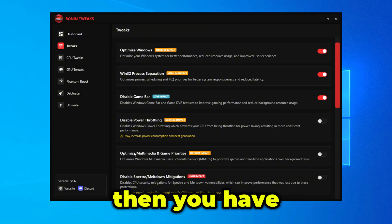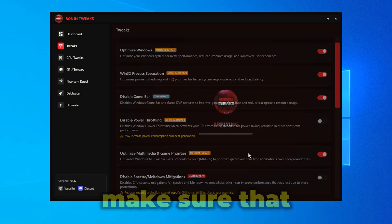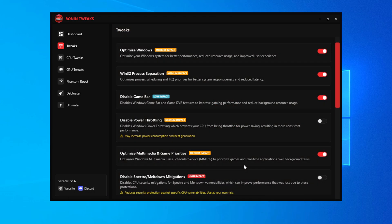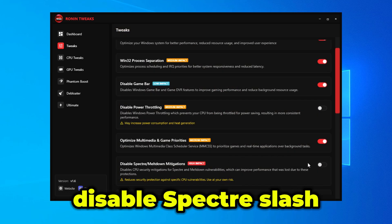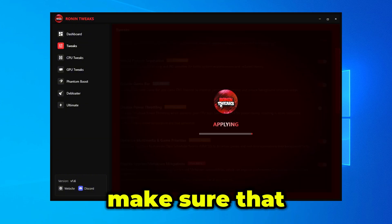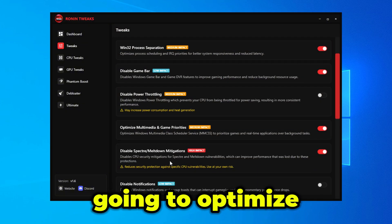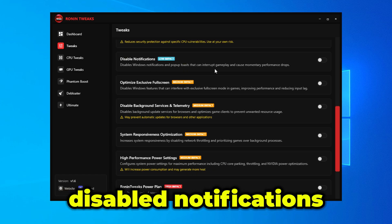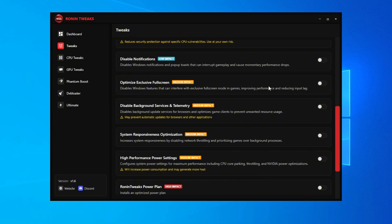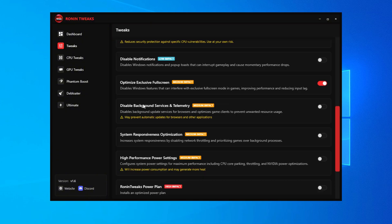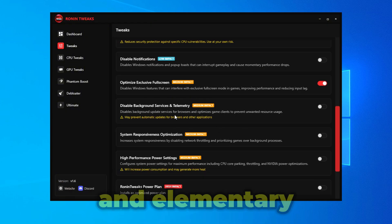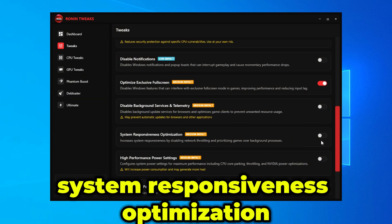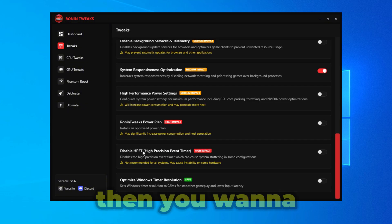Optimize Multimedia Game Priorities optimizes your MMCSS priorities — make sure this is turned on. Disable Spectre/Meltdown Mitigations is also recommended as it optimizes your CPU, and Fortnite is a CPU-based game. Disable Notifications isn't really necessary. Disable Exclusive Full Screen — make sure you turn this on. Disable Background Services and Telemetry — make sure this is on. System Responsiveness Optimization — make sure this is on as well.